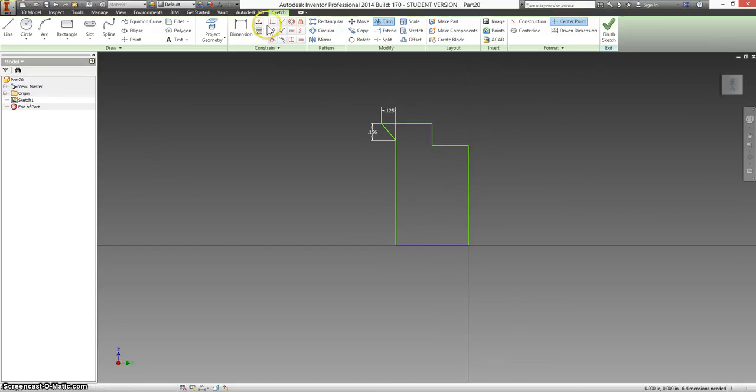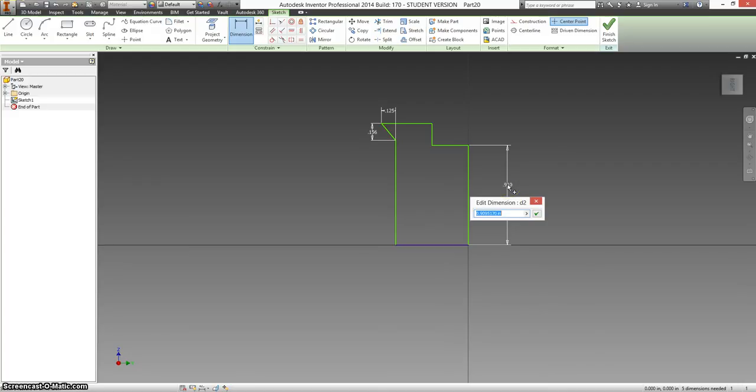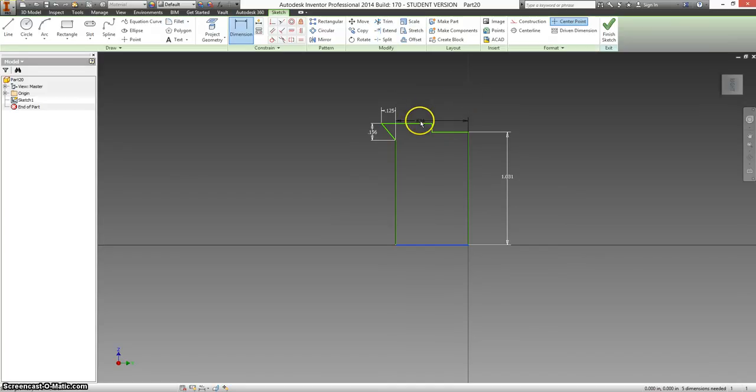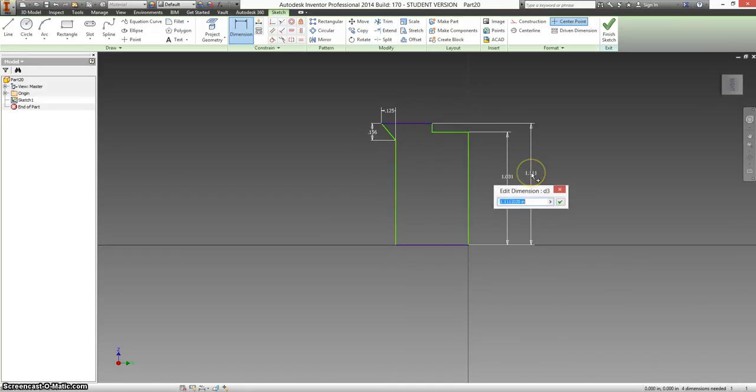So now I have something that looks a little more like the shape. The small diameter on this is 2.0625, but we don't want the diameter, we want the radius, so divide that by two because we're drawing half the part. The largest diameter on here is 2.1875, and again we want half of that, divide that by two.